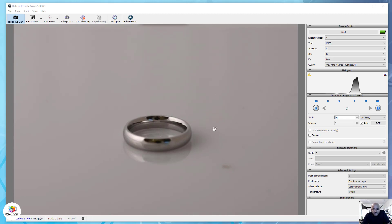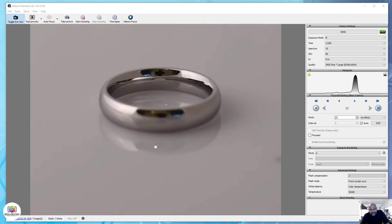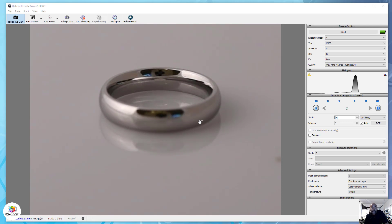Welcome. Today I'll be showing you guys how to shoot a wedding band jewelry. It's a plain cobalt wedding band, so it's very reflective and very shiny, which is one of the most difficult things to shoot.